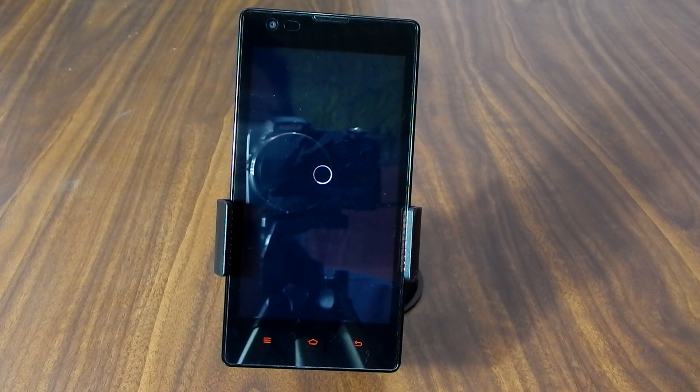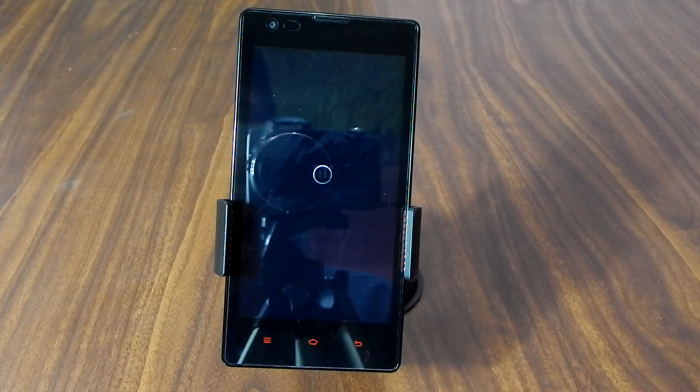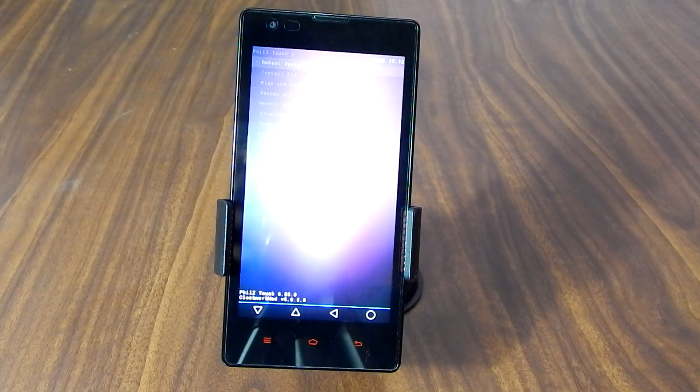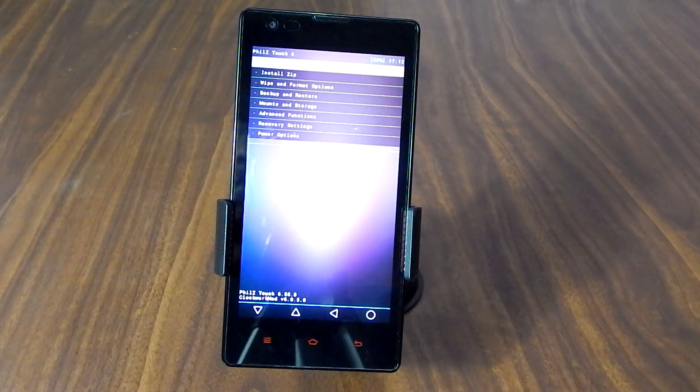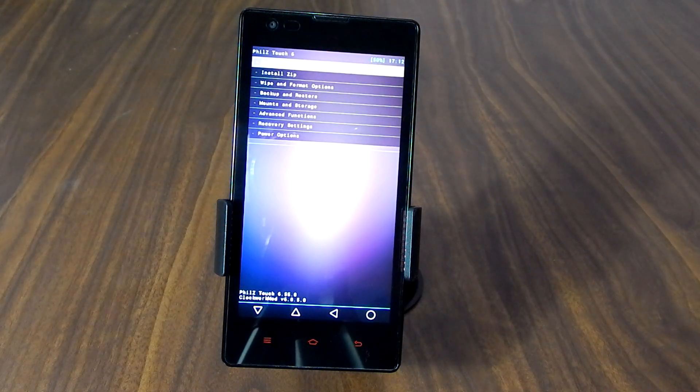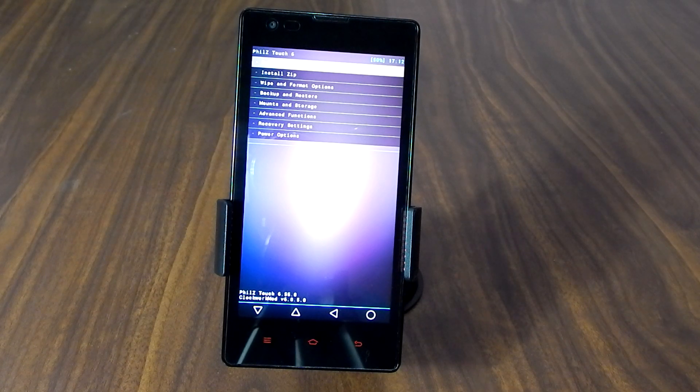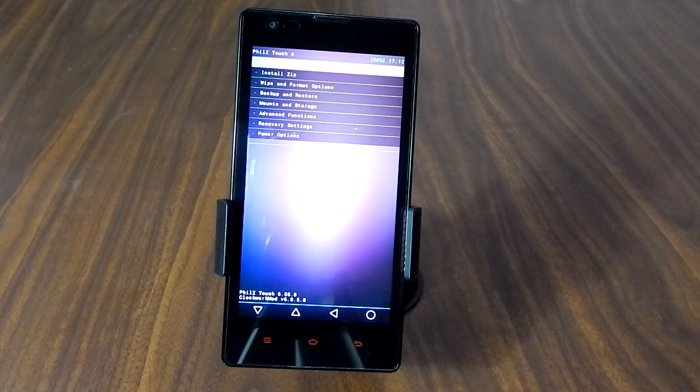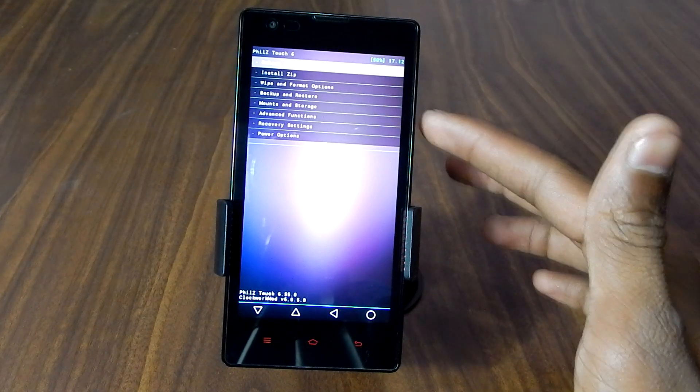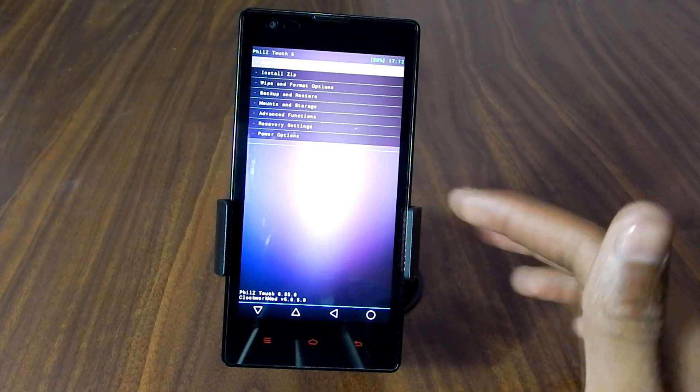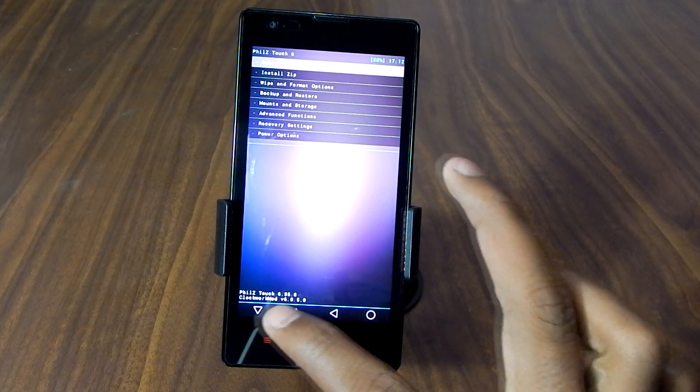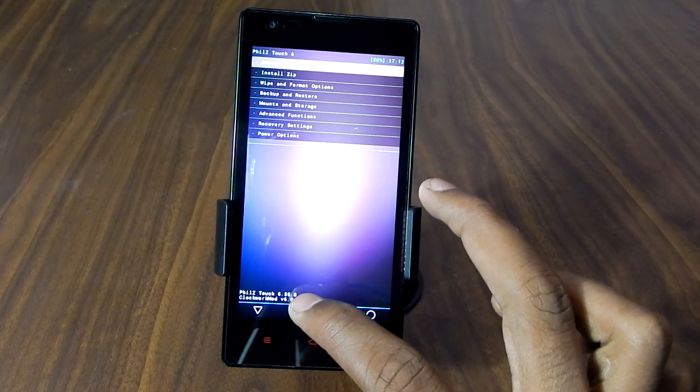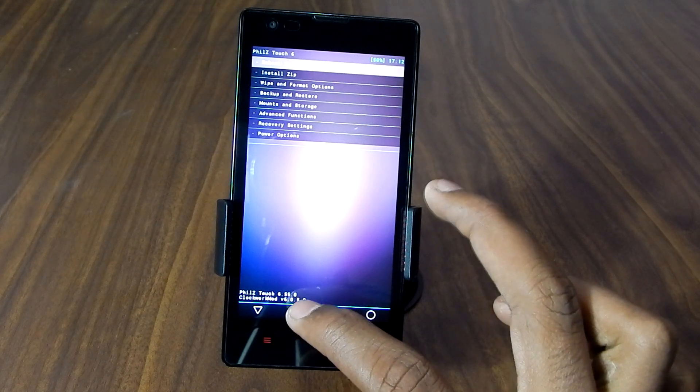Alright, so as you can see we are in the recovery mode now. You can just navigate with your volume and power keys or even the touch keys. I'm going to use the touch keys in this tutorial.